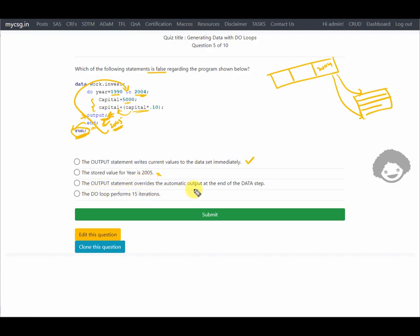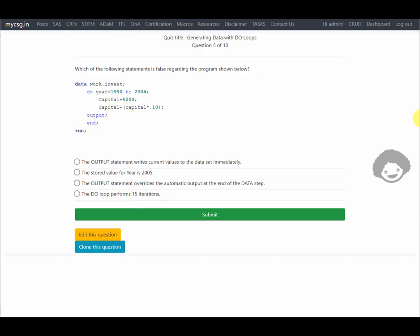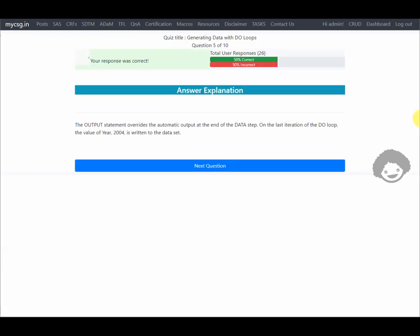The output statement overrides the automatic output at the end of the data step — that is correct. The do loop performs 15 iterations: 2004 minus 1990 plus 1 equals 15 — also correct. So the false statement is the second option, that the stored value for year is 2005. Our response was correct.